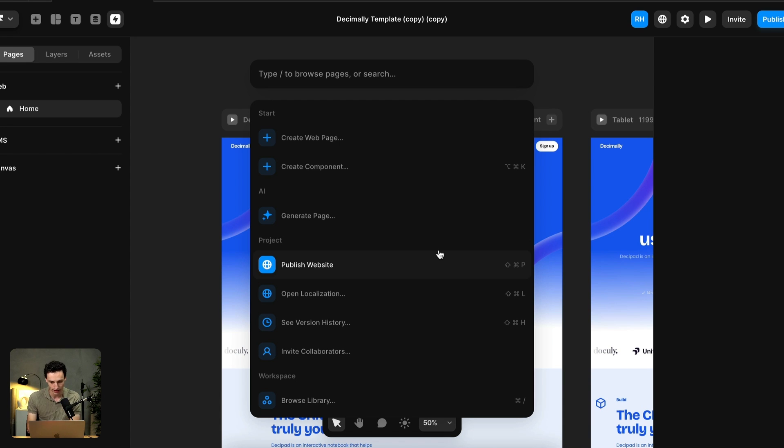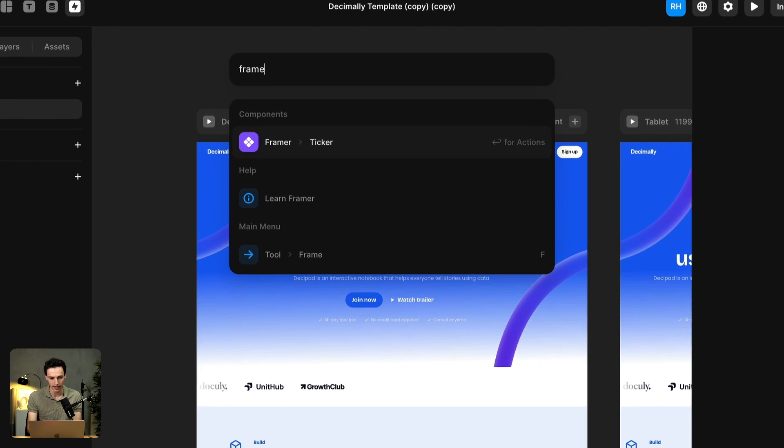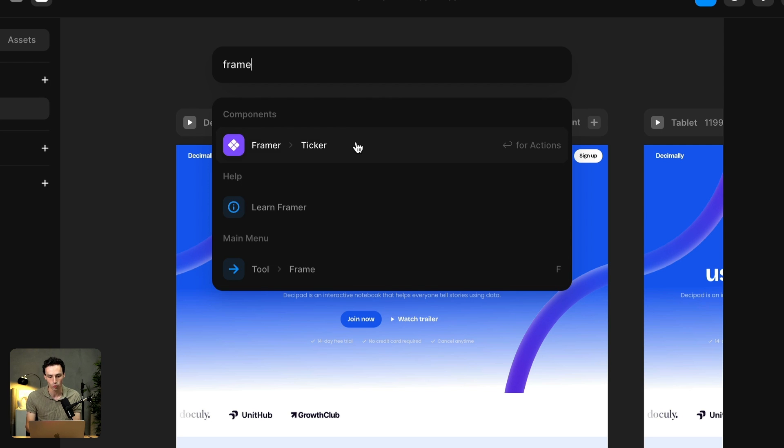If we need to generate a page, create a new page, or publish our site—which this one is really handy—there are heaps of shortcuts here that you can explore. And I can search for different elements or components to add to my canvas as well.